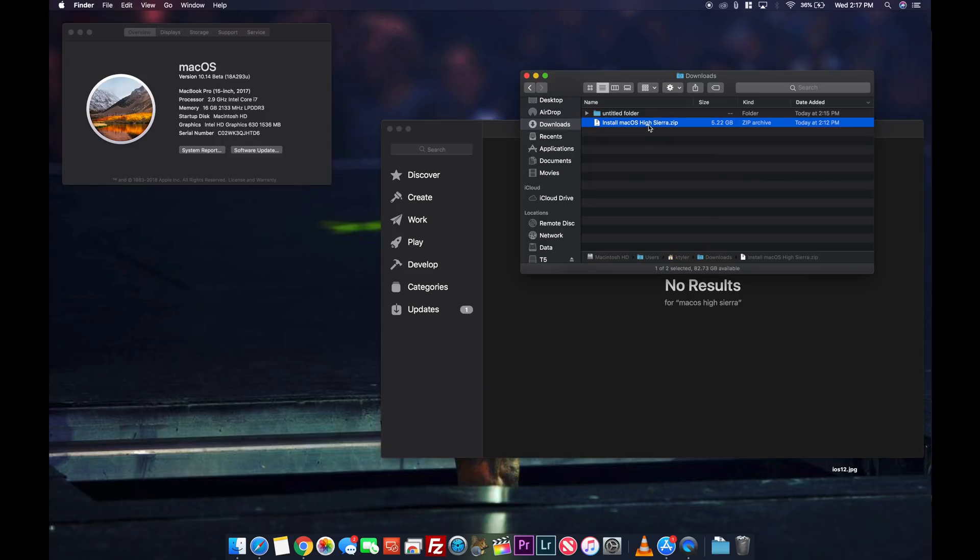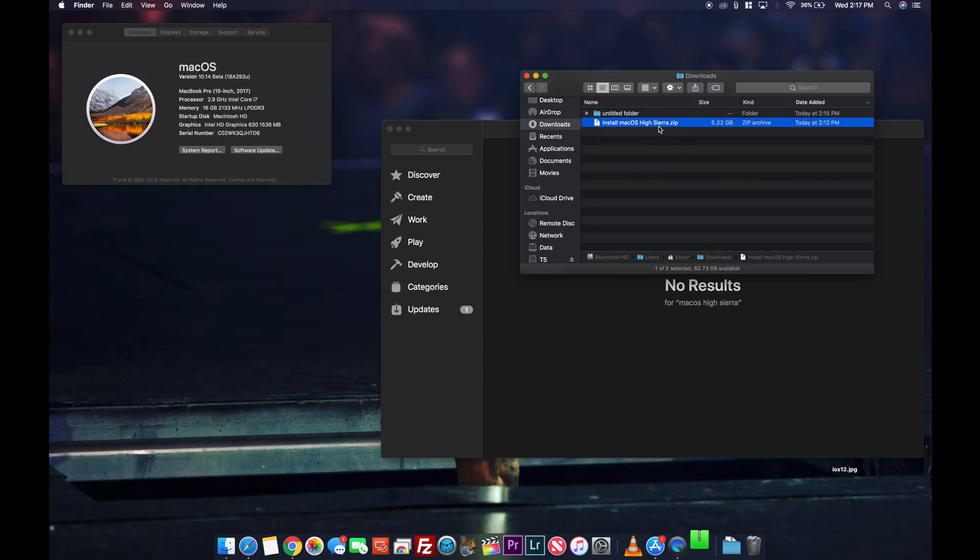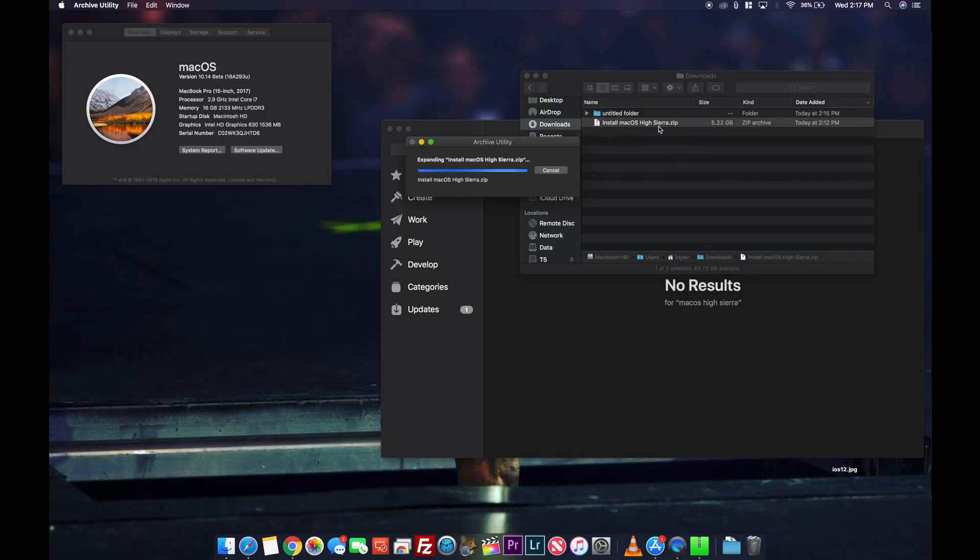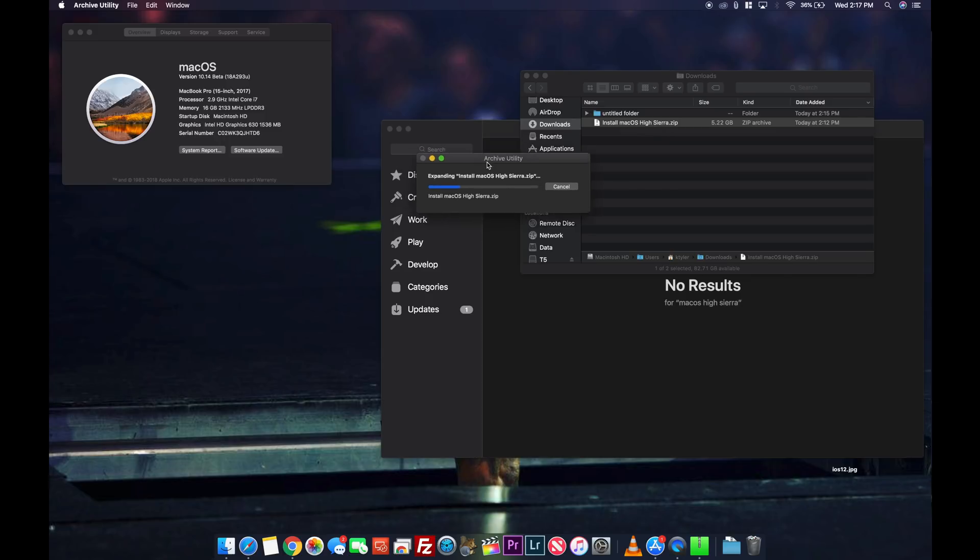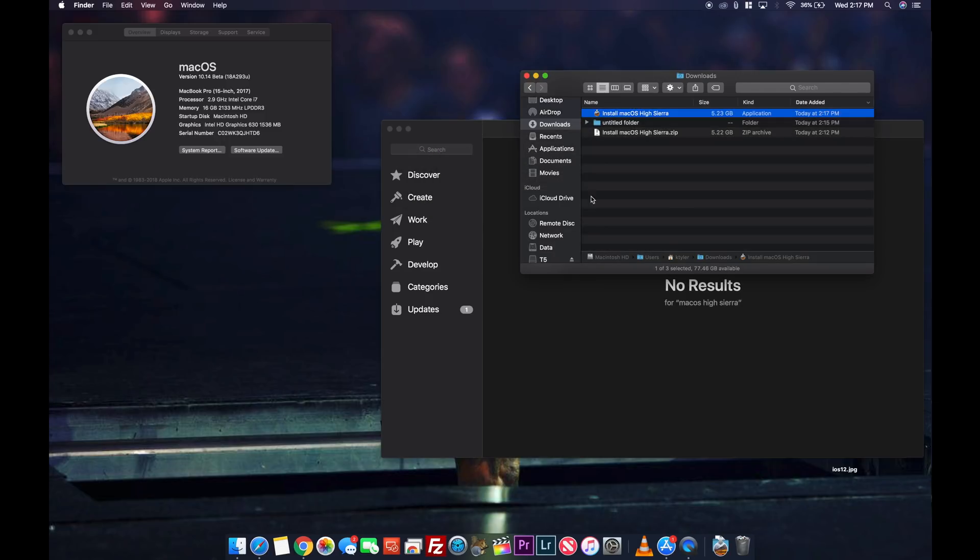Once you have it, double click the zip file and extract the file. Then move your file into the applications folder.